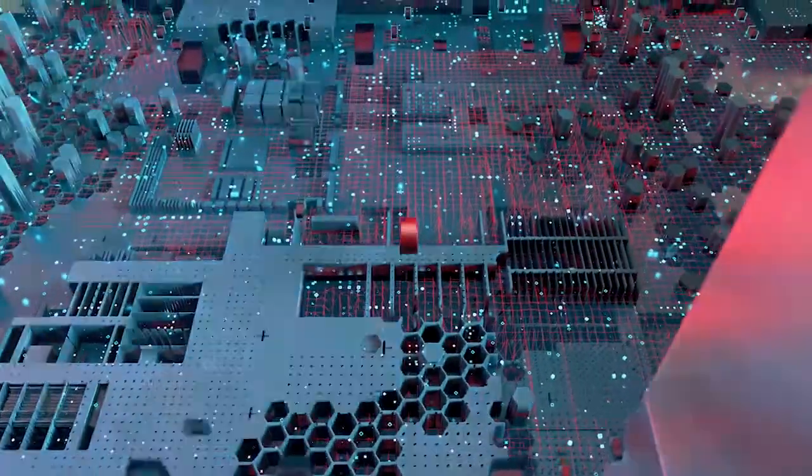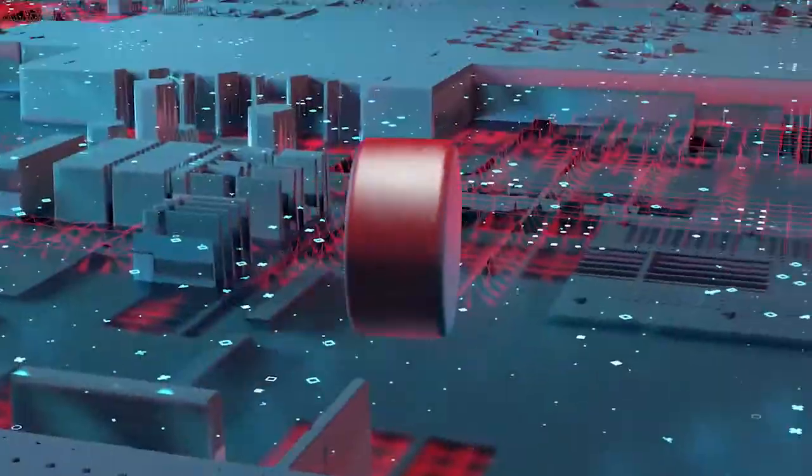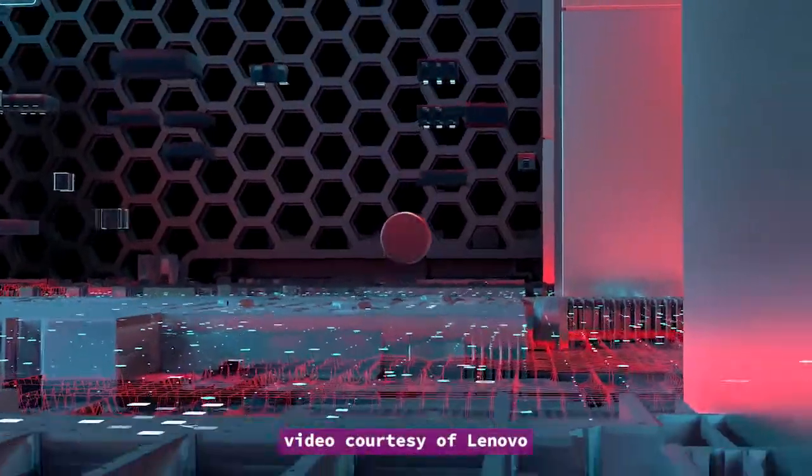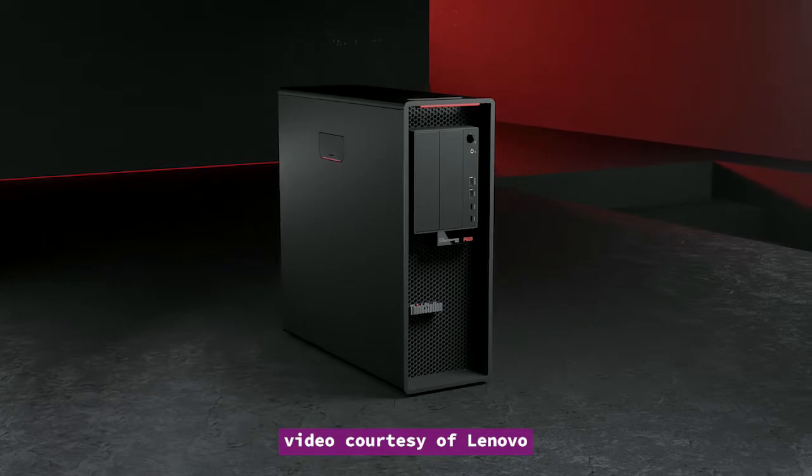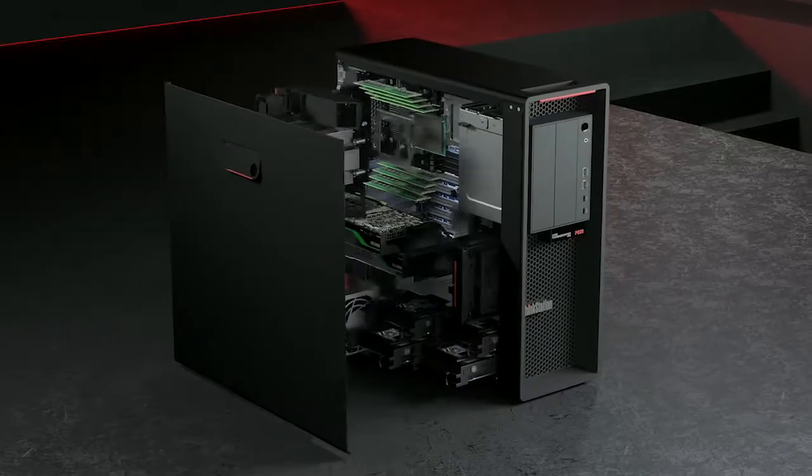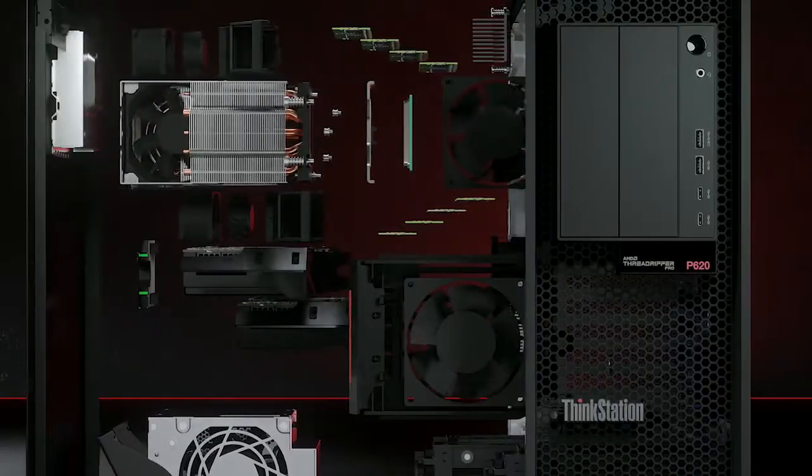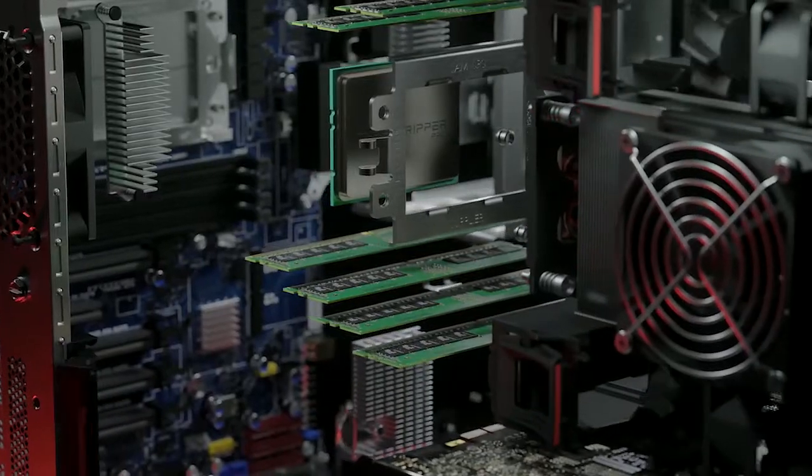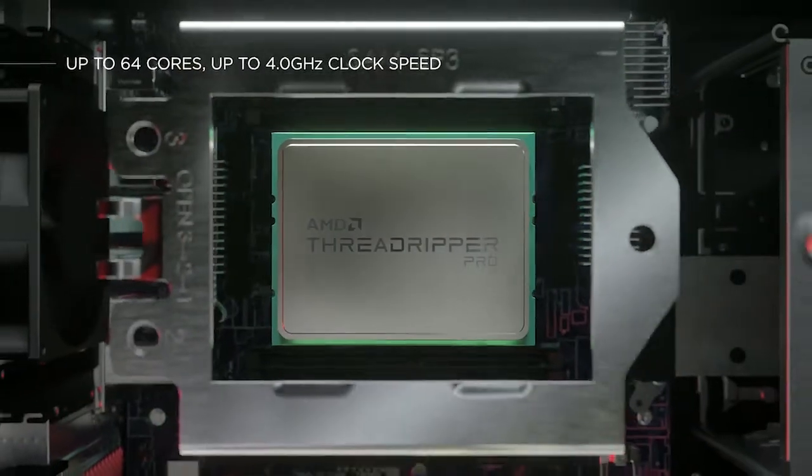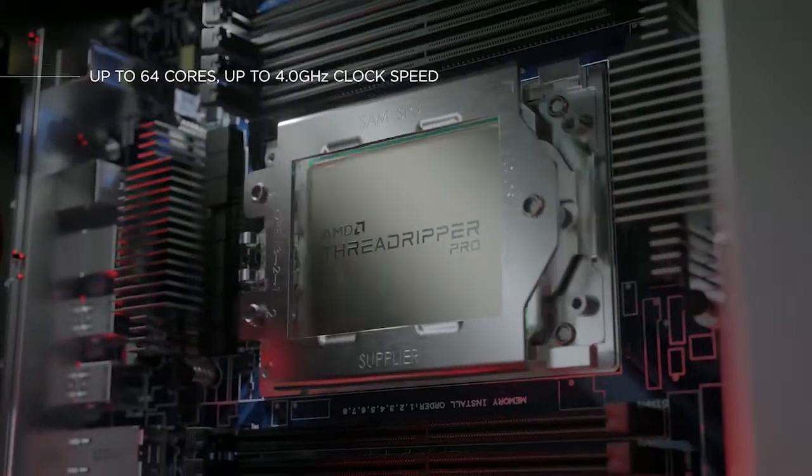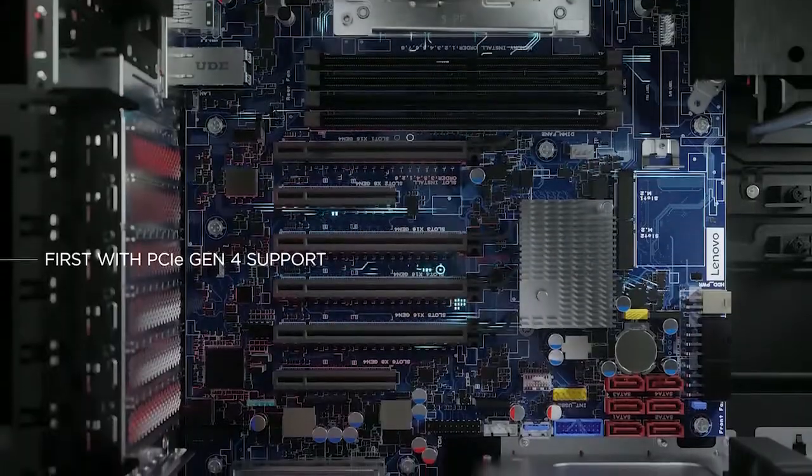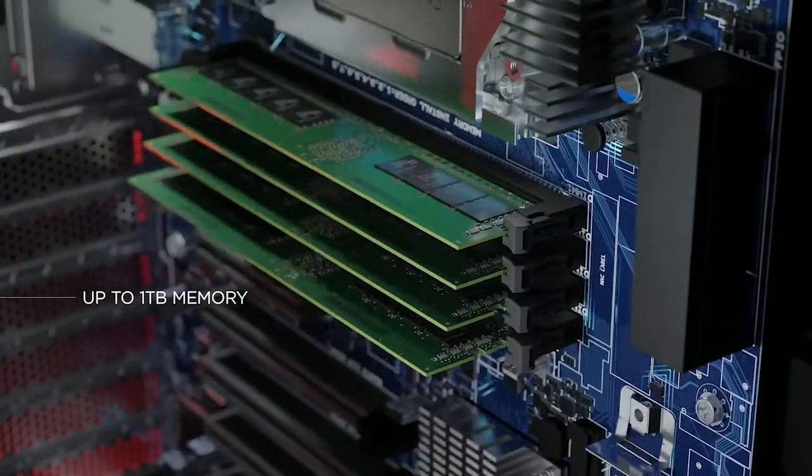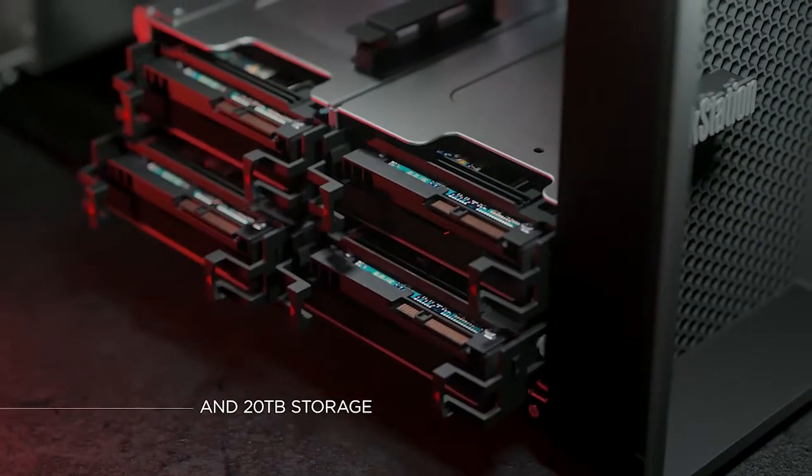This week, Lenovo and AMD released the ThinkStation P620 powered by AMD Ryzen Threadripper Pro CPUs. AMD offers Threadripper processors that are for general consumer machines and Threadripper Pro processors for professional workstations. This is, in AMD and Lenovo's words, the world's first 64 core workstation.